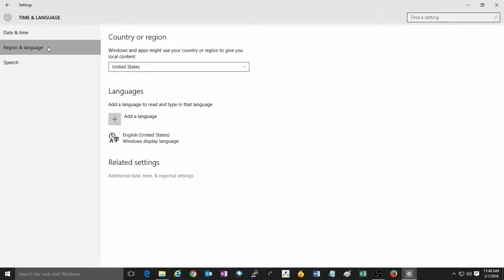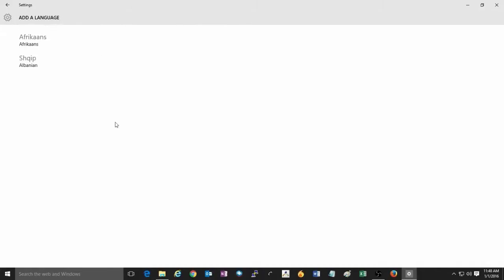Here, there will be an option for Languages. It will show what languages you already have. To add another one, click on Add a Language.